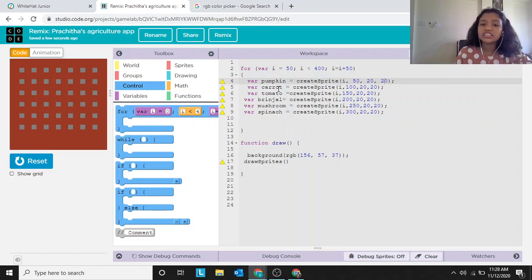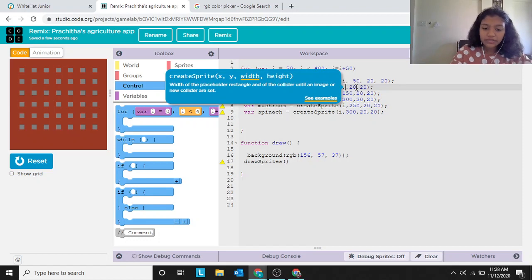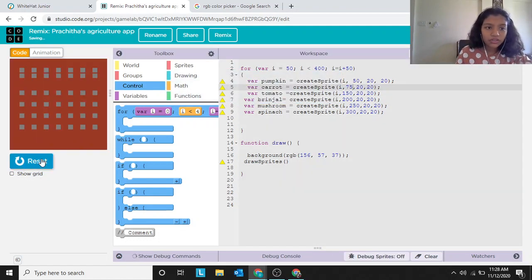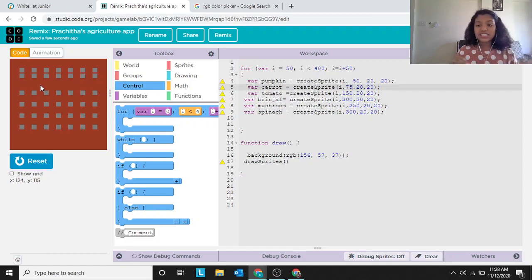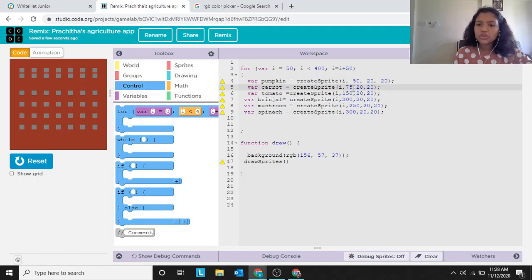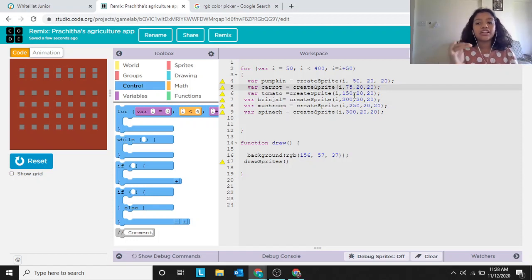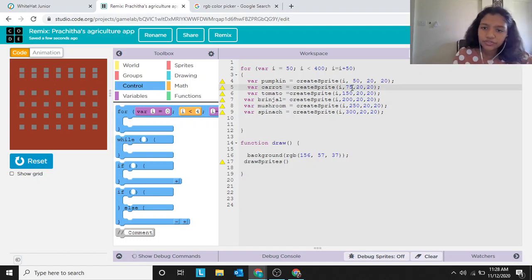Now let's discuss why we increase the y position by 50 for each vegetable row. If I change the carrot row's y position from 100 to 75, the carrot row moves up. We want a 50-pixel gap between the carrot row and pumpkin row, so the difference in y values should be 50 — for example, 100 minus 50 equals 50.